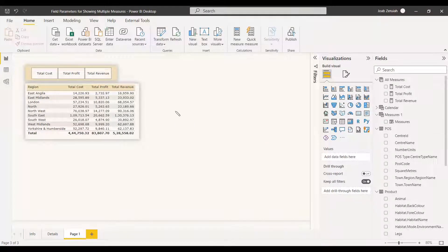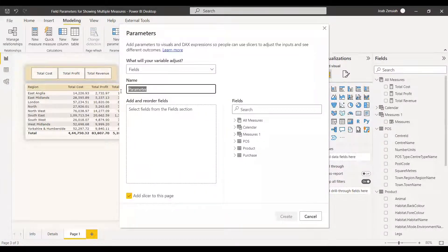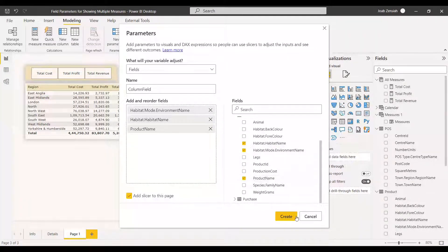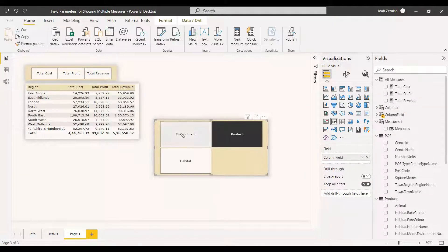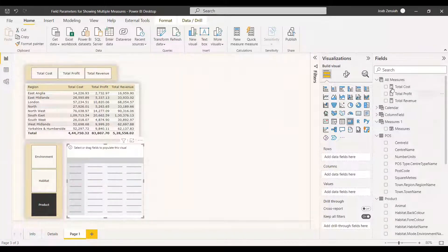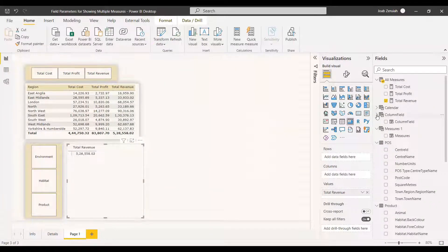Another use is to create a second Field Parameter. We name it 'Column Field' and select certain columns inside it — Environment Name, Habitat Name, and Product Name. You can rename items by double-clicking. Then create the slicer. Now we select a table visual, add the Metrics table with Total Revenue, and also add the new Column Field table.